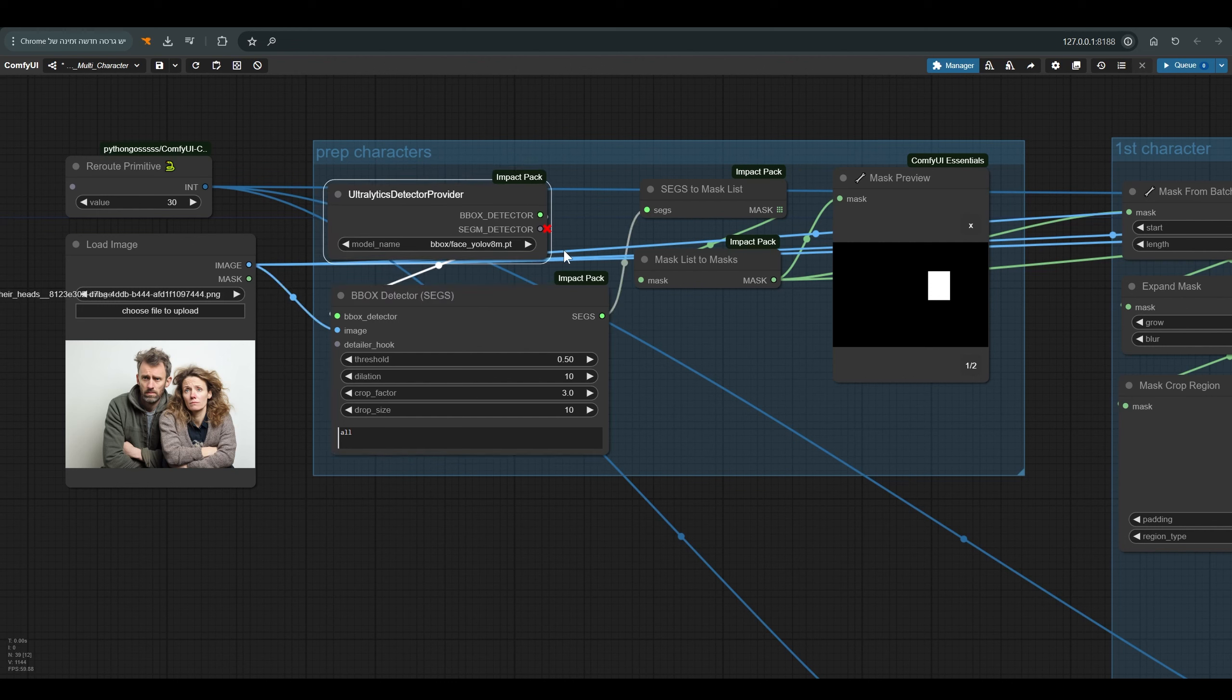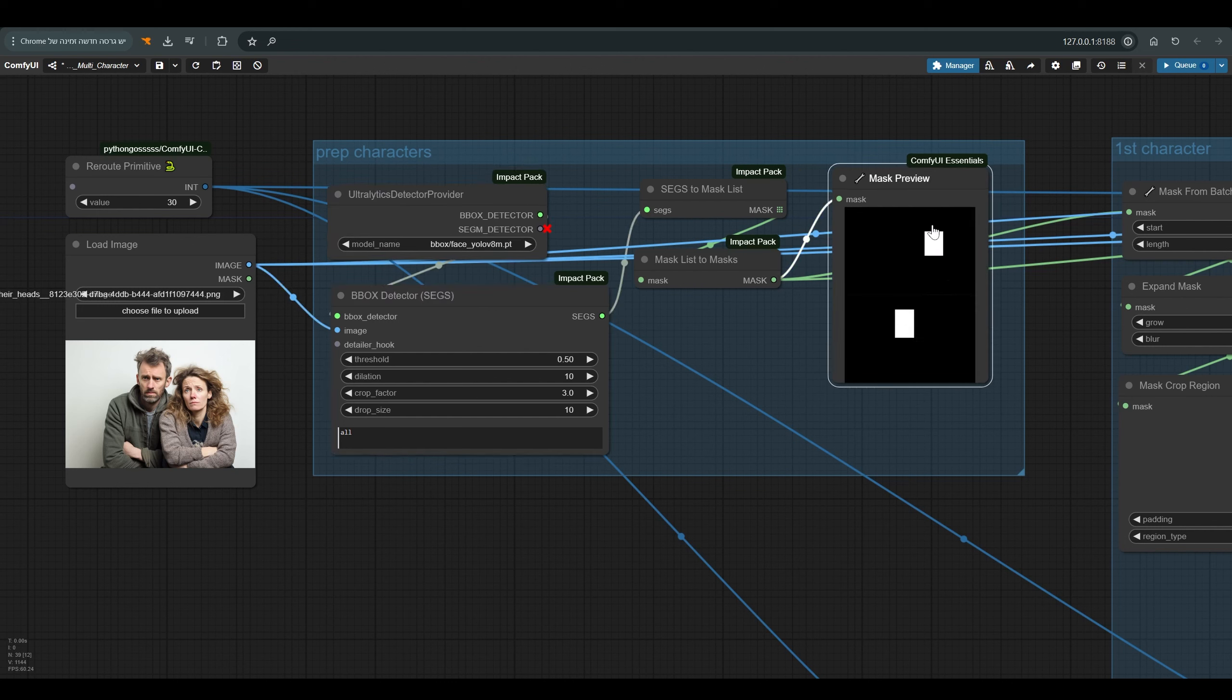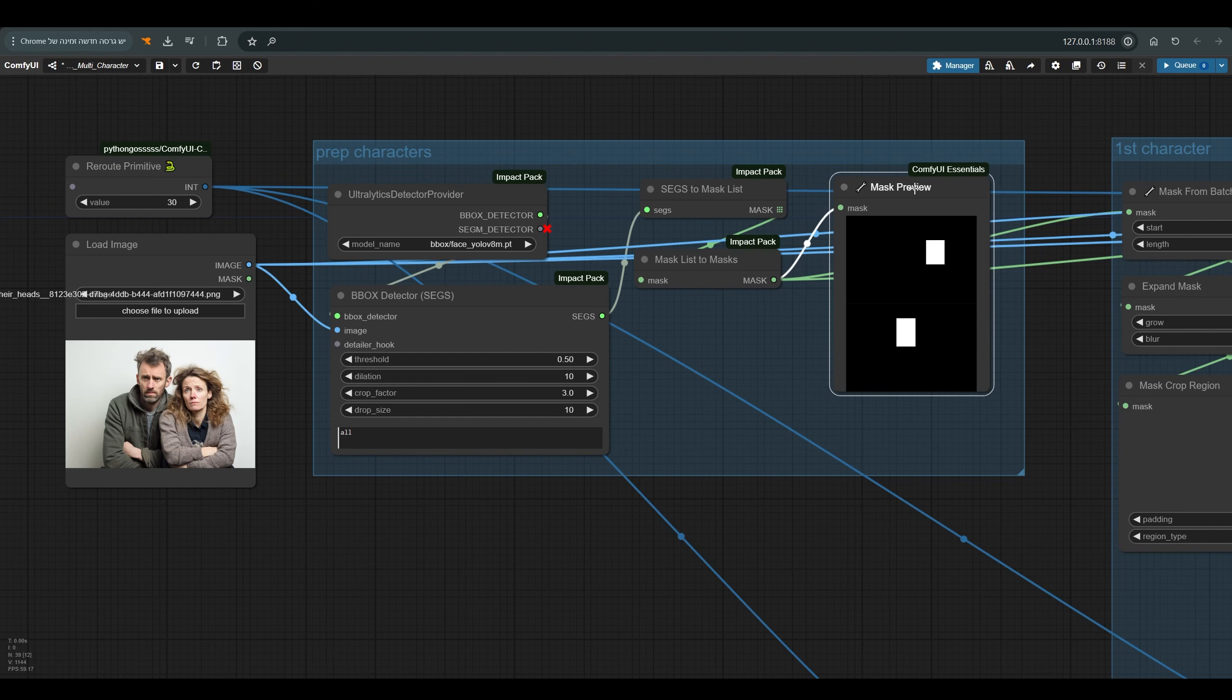The image goes through a BBox detector to identify the face. I use the Face YOLO 8 model. Here we get the masks where the model has detected a face.